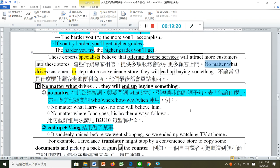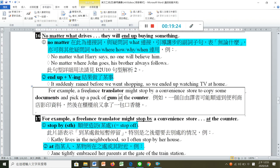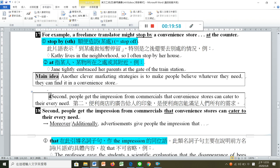'For example, a freelance translator may stop by a convenience store to copy some documents and pick up a pack of gum at the counter.' Stop by 是順道造訪，也可以換成 stop off。Counter 是櫃台，小地方用 at。Second，people get the impression from commercials that convenience stores can cater to their needs。